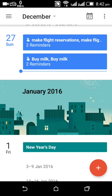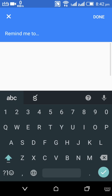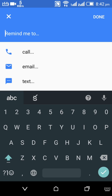Firstly, to add a reminder, click on the plus icon. You will get two options — one is reminder and the other is event. Click on the reminder icon. After selecting the reminder, you will see a list of actions.